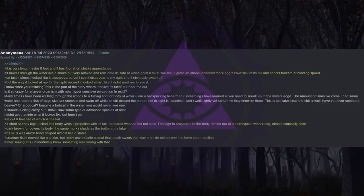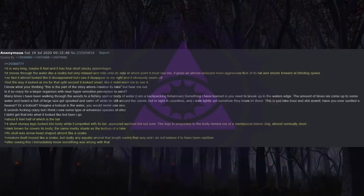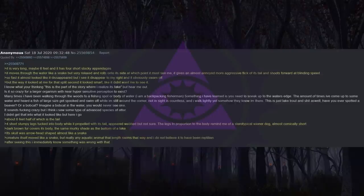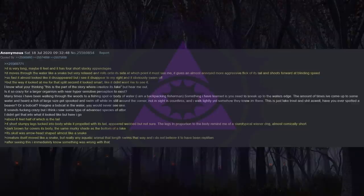I didn't get that into what it looked like but here I go. About six feet, half of which is the tail. Four short stumpy legs tucked into the body while it propelled with its tail. Appeared webbed but not sure. The legs in proportion to the body remind me of a stereotypical wiener dog, almost comically short. Dark brown fur covers its body, the same murky shade as the bottom of a lake. Its skull was arrowhead shaped almost like a snake. The creature itself moved like a snake, but really any aquatic animal that length swims that way and I do not believe it to have been reptilian.